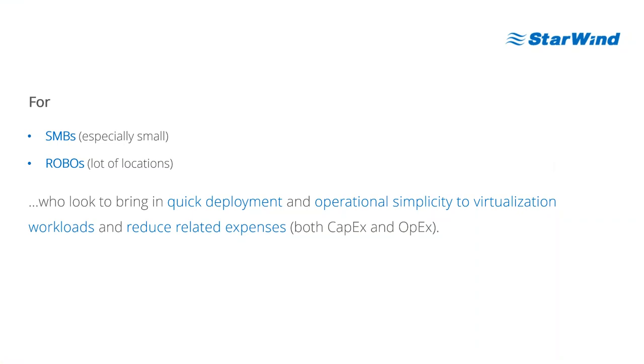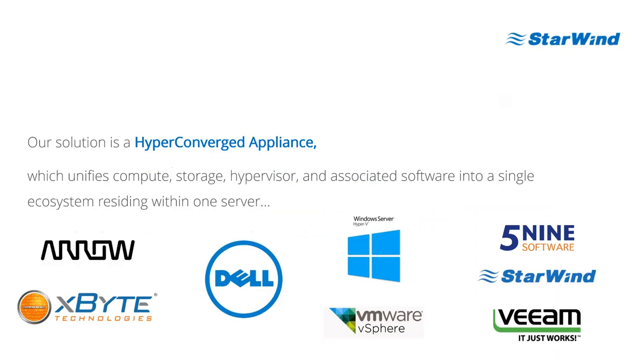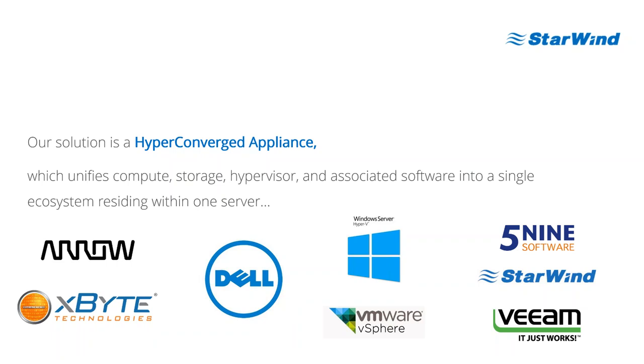The hyper-converged appliance from Starwind unifies all you would ever need for your virtualization environment into a single ecosystem. Right now we're working with Windows Server Hyper-V or VMware vSphere Hypervisor and on top of that there are three excellent tools: Starwind providing storage availability, 5.9 software providing management capabilities, monitoring and security, and Veeam backup covering backups and disaster recovery.